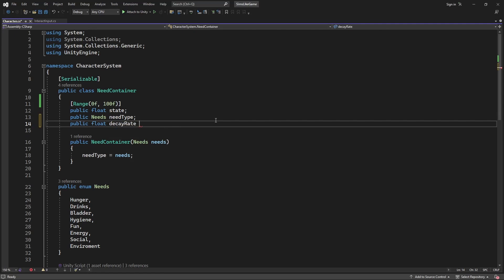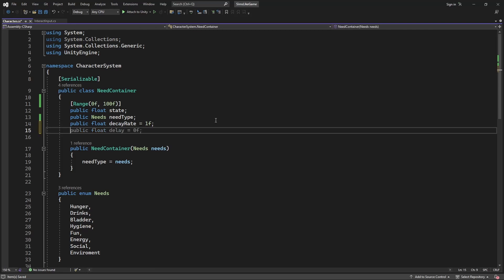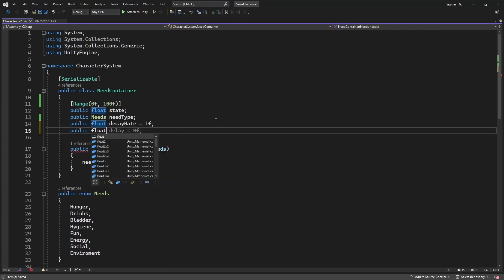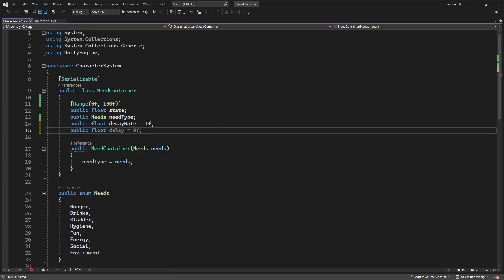Decay rate will have a default value of 1, it is the rate at which our needs will decay. The higher the rate, the faster this need will decay, and sooner you will have to fulfill it.